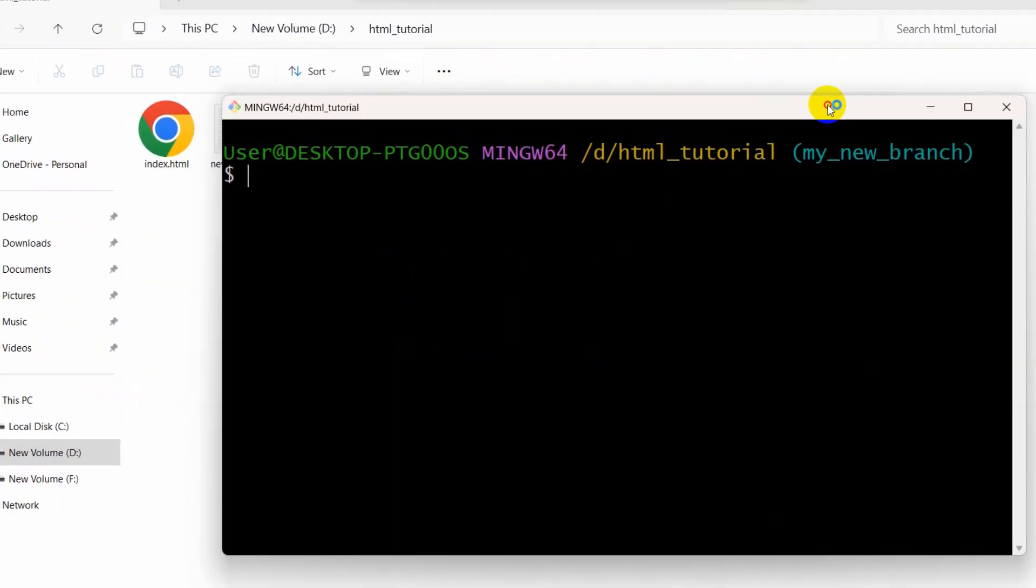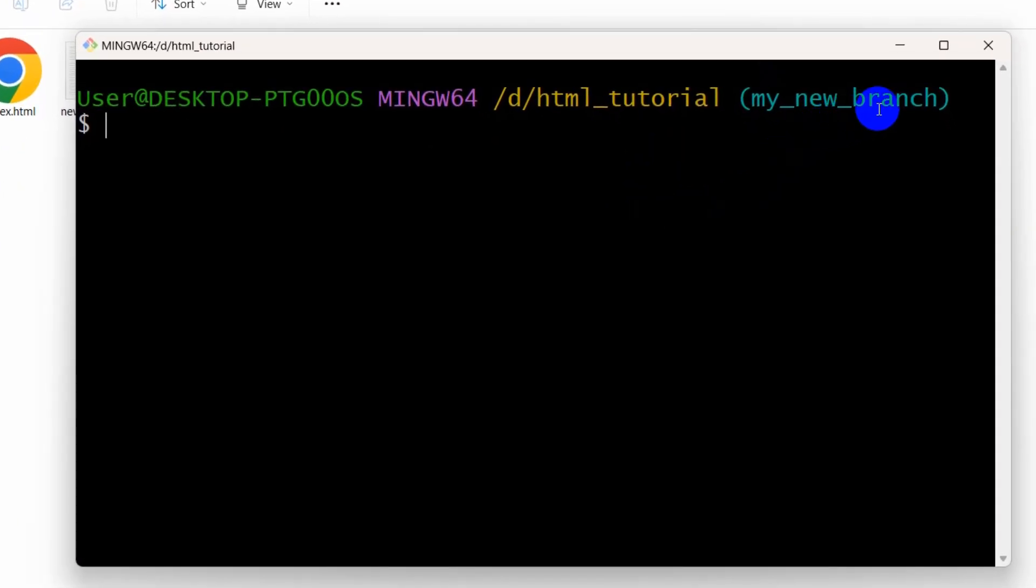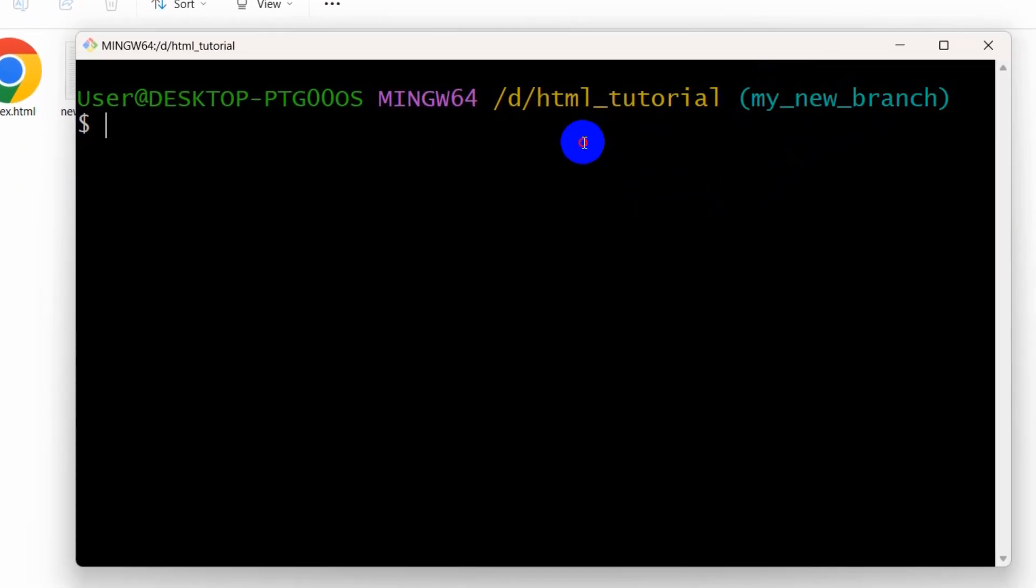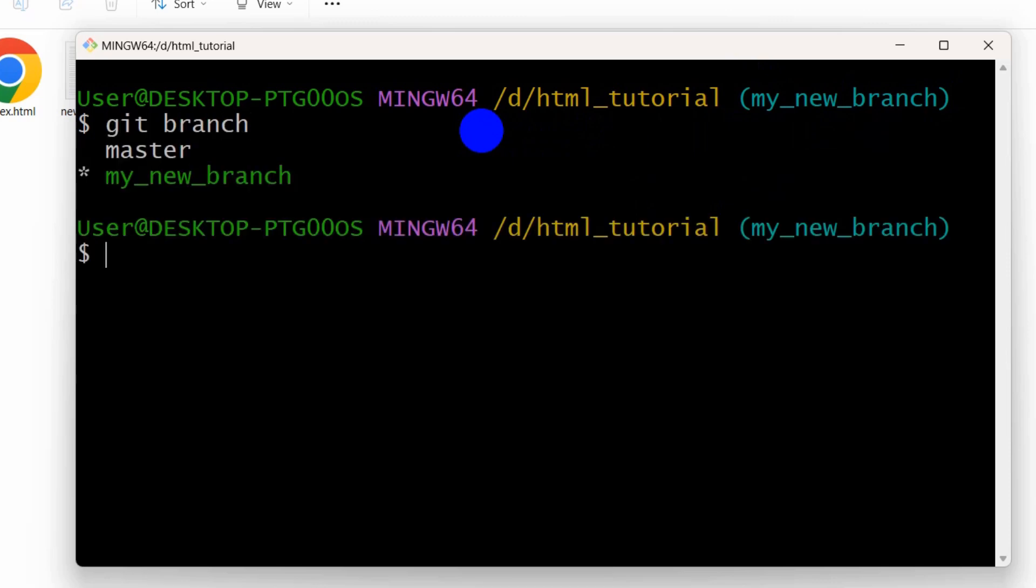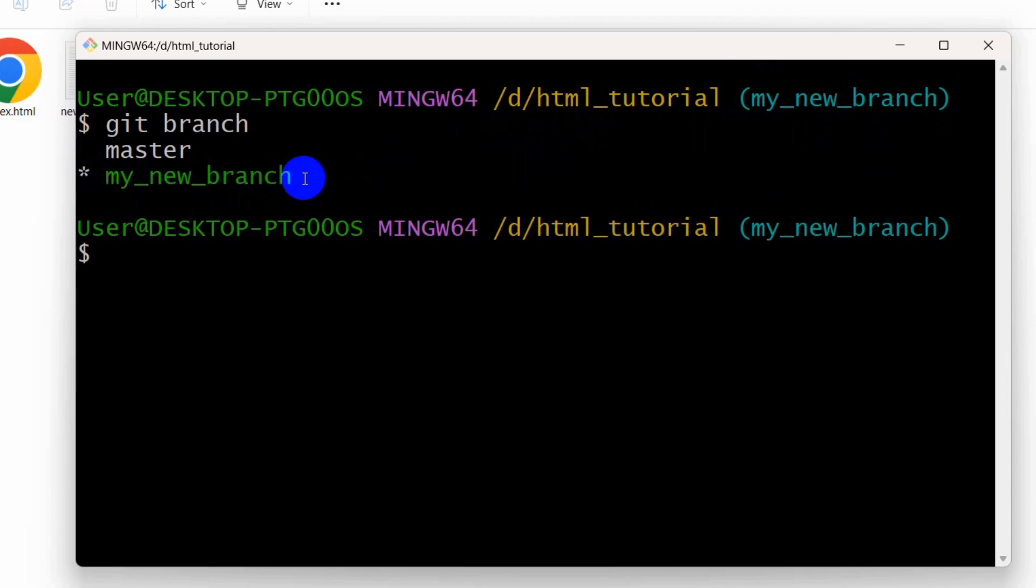And there you can see it is saying here my new branch. So if we just say git branch and press enter, then you can see it has selected my new branch.